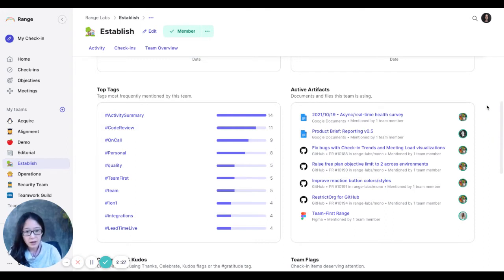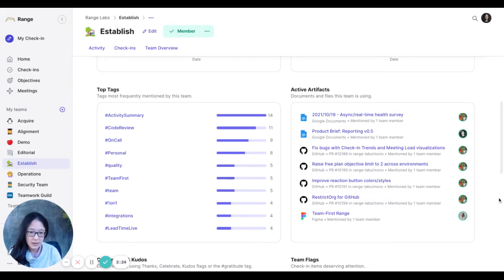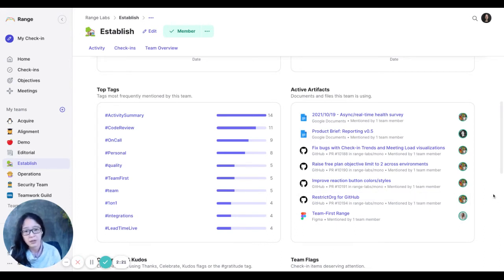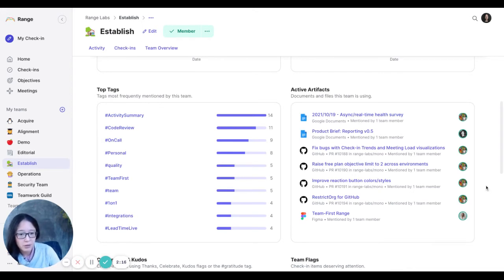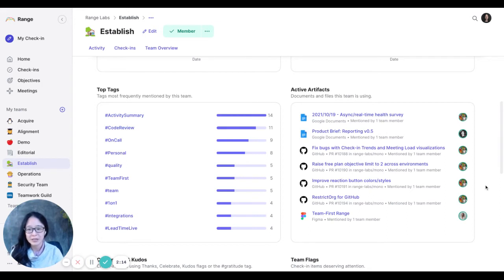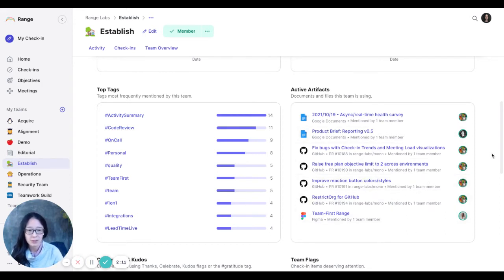And then artifacts has Google Docs, Figma designs, GitHub issues, basically anything we have an integration with that people pull into their check-ins. If it's mentioned by multiple people, or the more mentioned or more interacted with it is, the higher up it'll show up here.